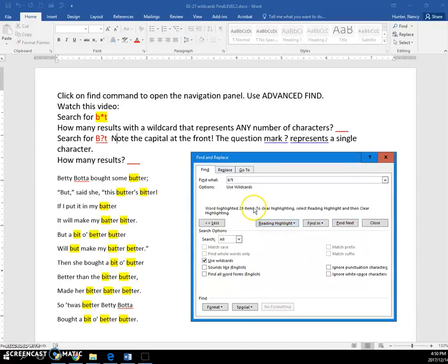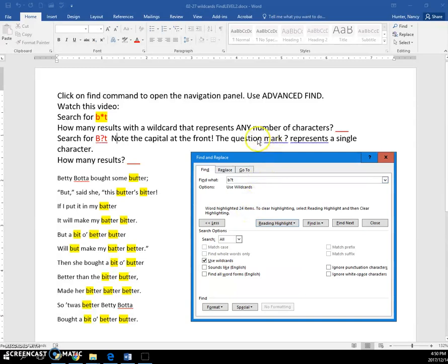And you can see that we have 24 items, and I believe that the last time we had 28. And it did not find this long string up here.